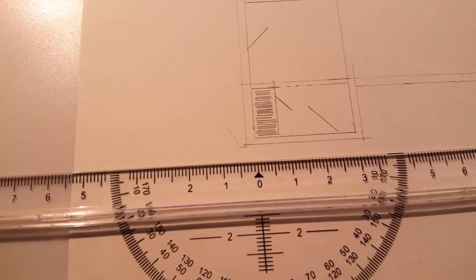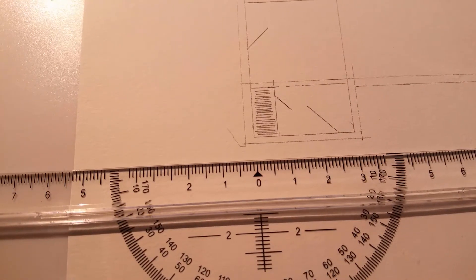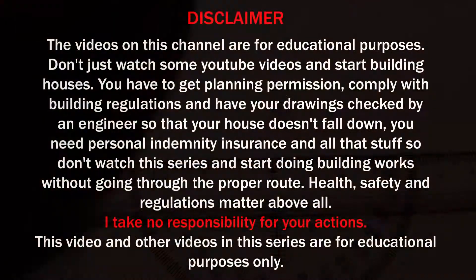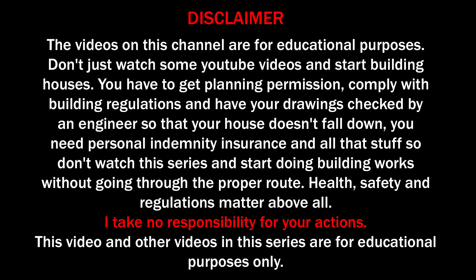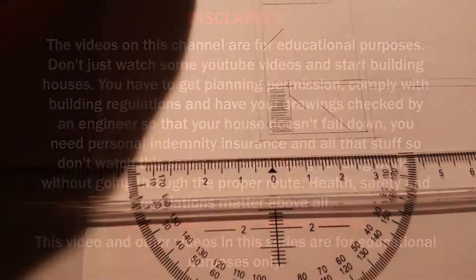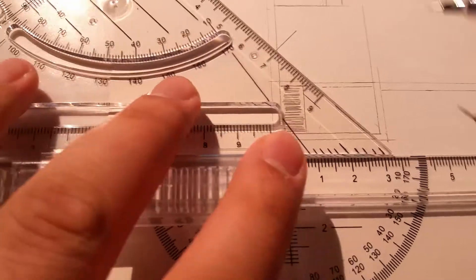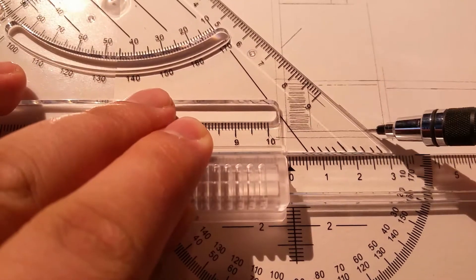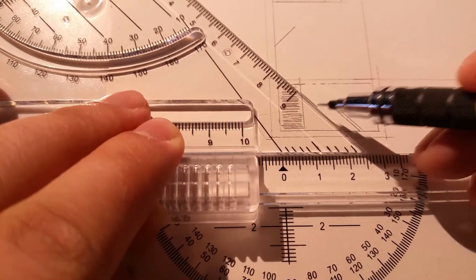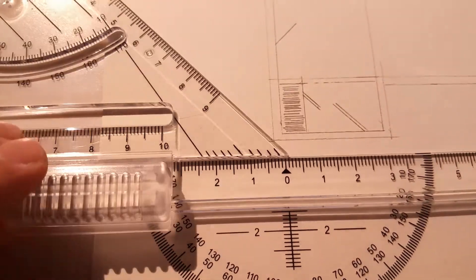I just want to mention that the videos on this channel are for educational purposes. Don't just watch some YouTube videos and start building houses.